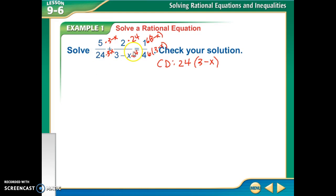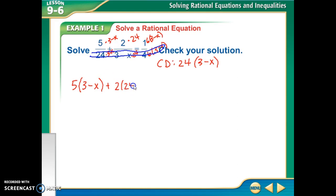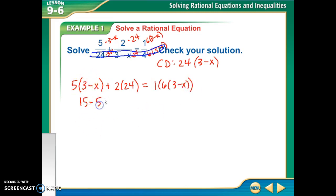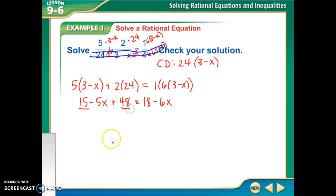Once I've figured out what everything's missing to get that common denominator, I don't need my denominators anymore because I have an equal sign and I'm trying to figure out x. So I'm going to write it out first: 5 times (3 minus x) plus 2 times 24 equals 1 times 6 times (3 minus x). So 5 times (3 minus x) is 15 minus 5x, 2 times 24 is 48, and 6 times (3 minus x) is 18 minus 6x. Over here I've got 15 and 48, which gives me 63, so I have negative 5x plus 63 equals 18 minus 6x.